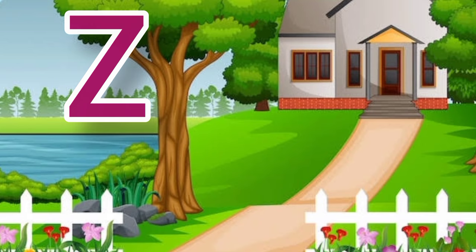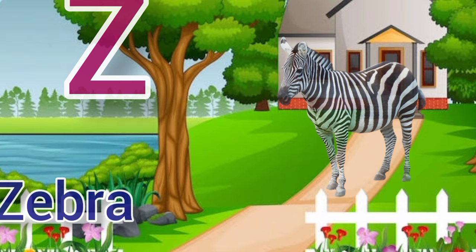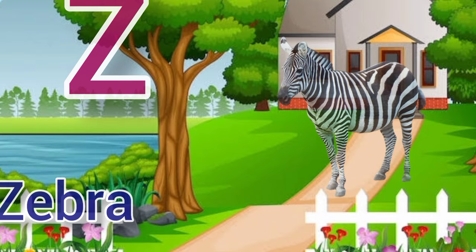Z for zebra, zebra means chittidara ghoda. Thanks for watching, please like, share and subscribe to my channel.